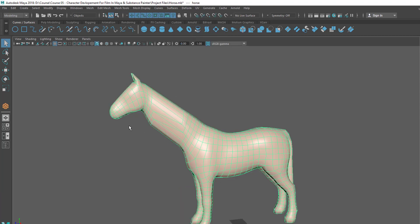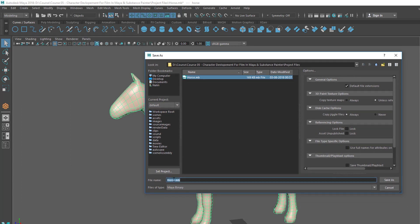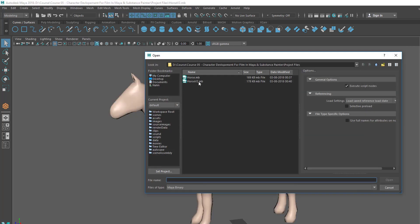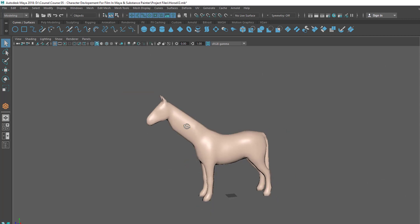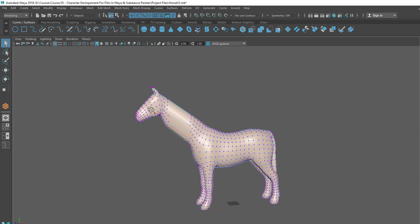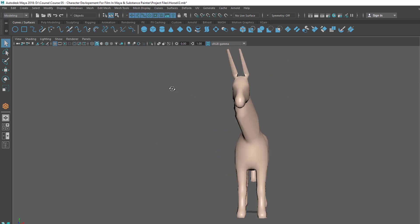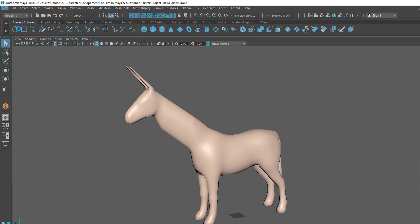If you hit Save Scene it will save on top of horse.mb and replace that file. So if you want to keep a version, choose Save Scene As — it will ask you for a name. Let's call it 'horse_v2', which stands for version two. Now you have two versions. If you go to Open you can go back to an earlier version or a different version and work on it independently. If I change something in horse v2 and just want to update that file without creating a new version, I just click Save Scene.